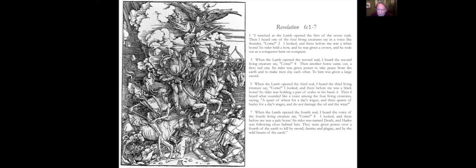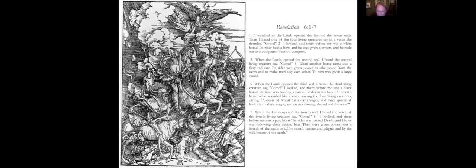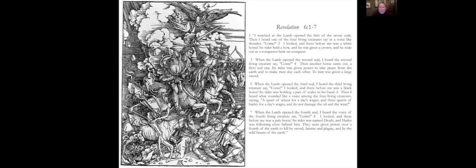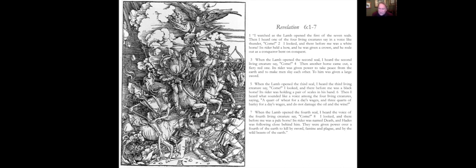The second horse comes out, a fiery red one, power to take peace from the earth. So it's basically war, make men slay each other. To him was given a large sword. Then the third one comes out, and this is an interesting set of details. Notice a black horse, a rider holding a pair of scales in his hand, and I heard what sounded like a voice saying, a quart of wheat for a day's wages, three quarts of barley for a day's wages.